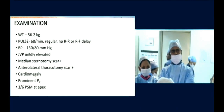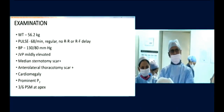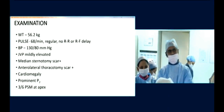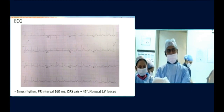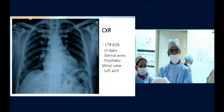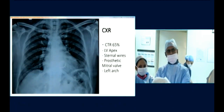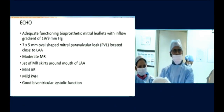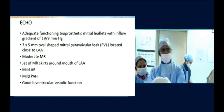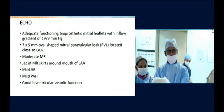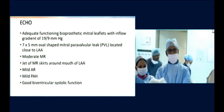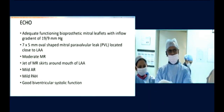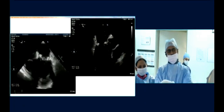He has a pan-systolic murmur at the apex indicating persistent mitral leak. The ECG is currently in sinus rhythm. Chest X-ray shows a marginally larger heart, and the echocardiogram shows normal bioprosthetic function with a 7 by 5mm oval mitral paravalvular leak located close to the left lateral appendage with moderate-to-severe MR. There was mild pulmonary hypertension.